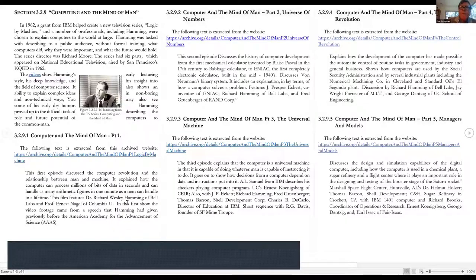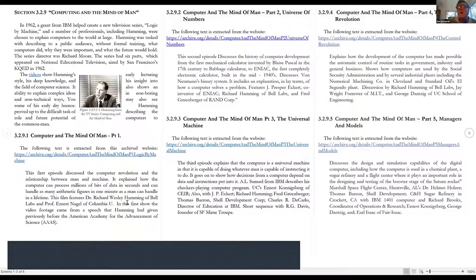Thanks for sending this this morning — these are excerpts from your biography of Dr. Hamming. I think what you sent are five different videos online that talked about Hamming, and you've already done abstracts for them. So these are references we could cross-link on the website — is that correct?